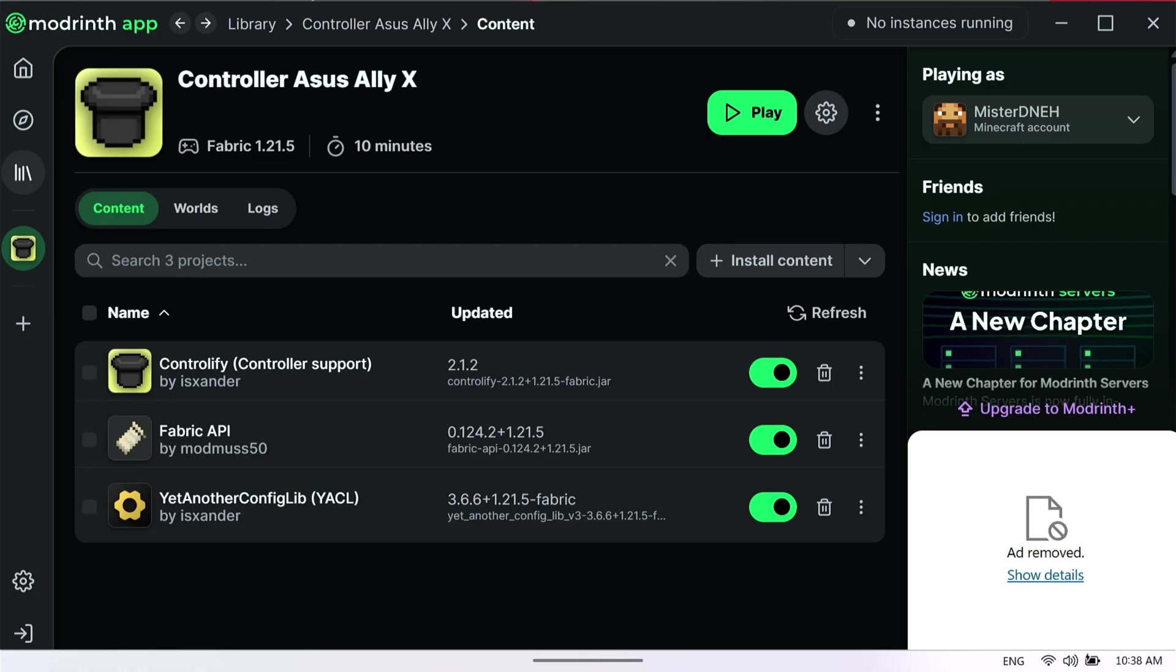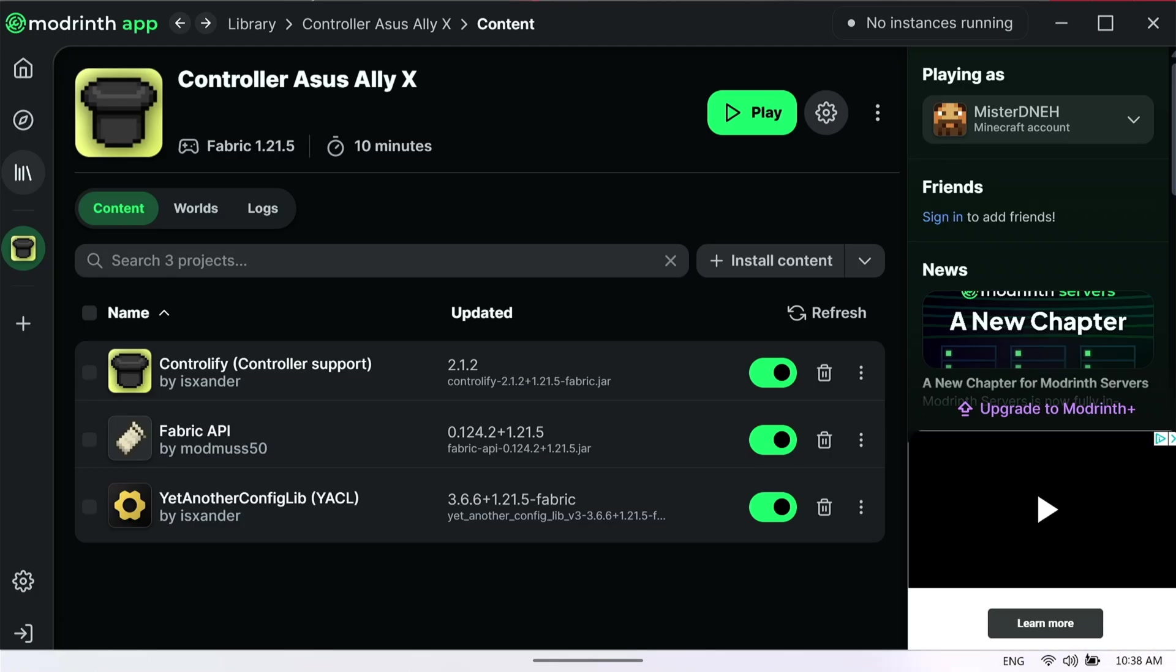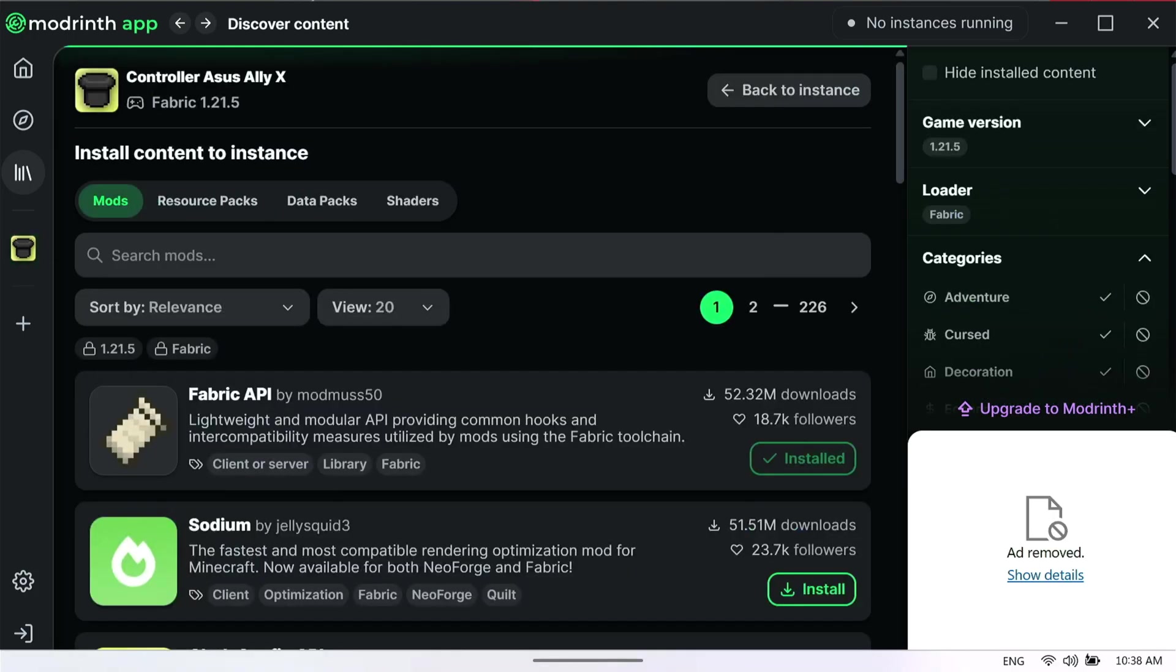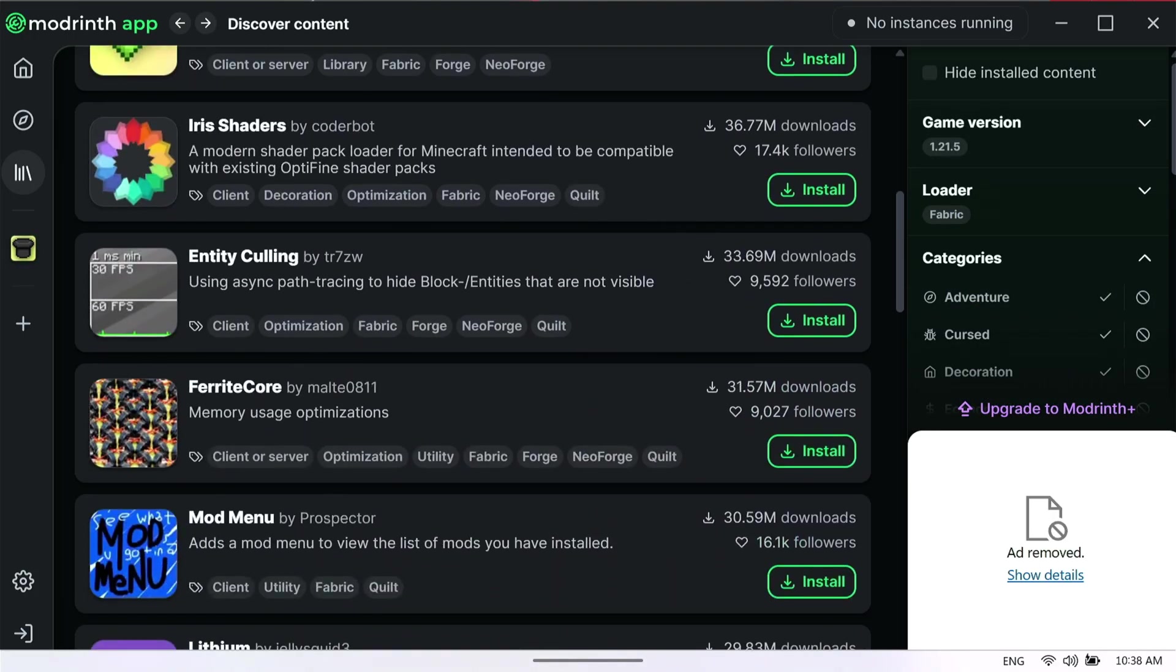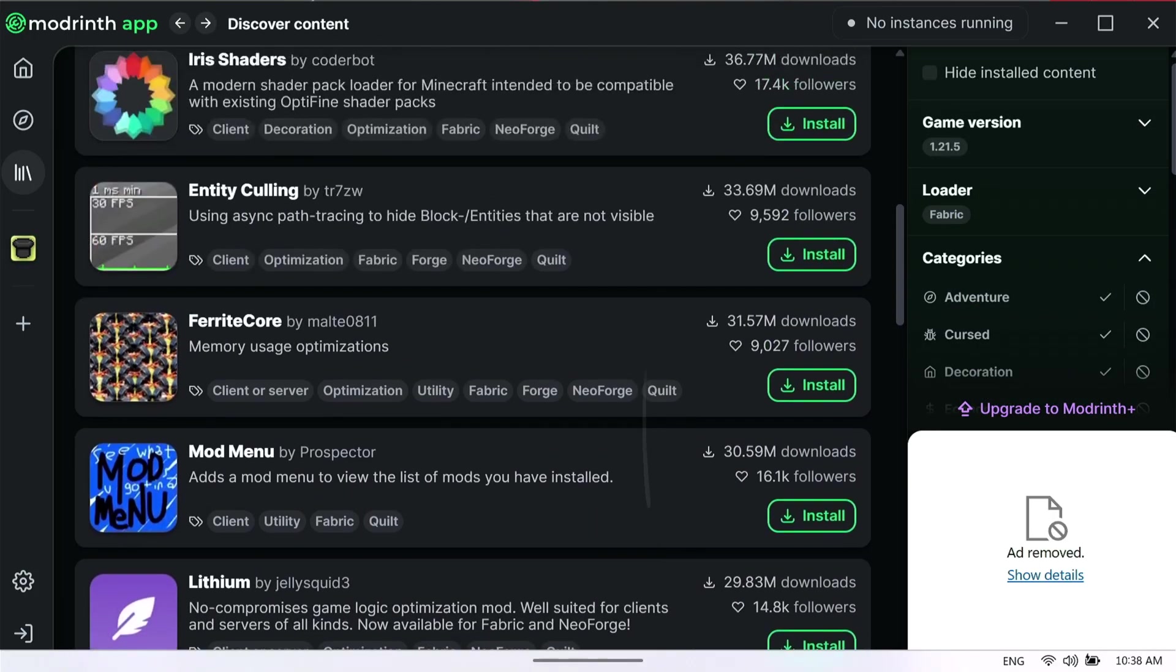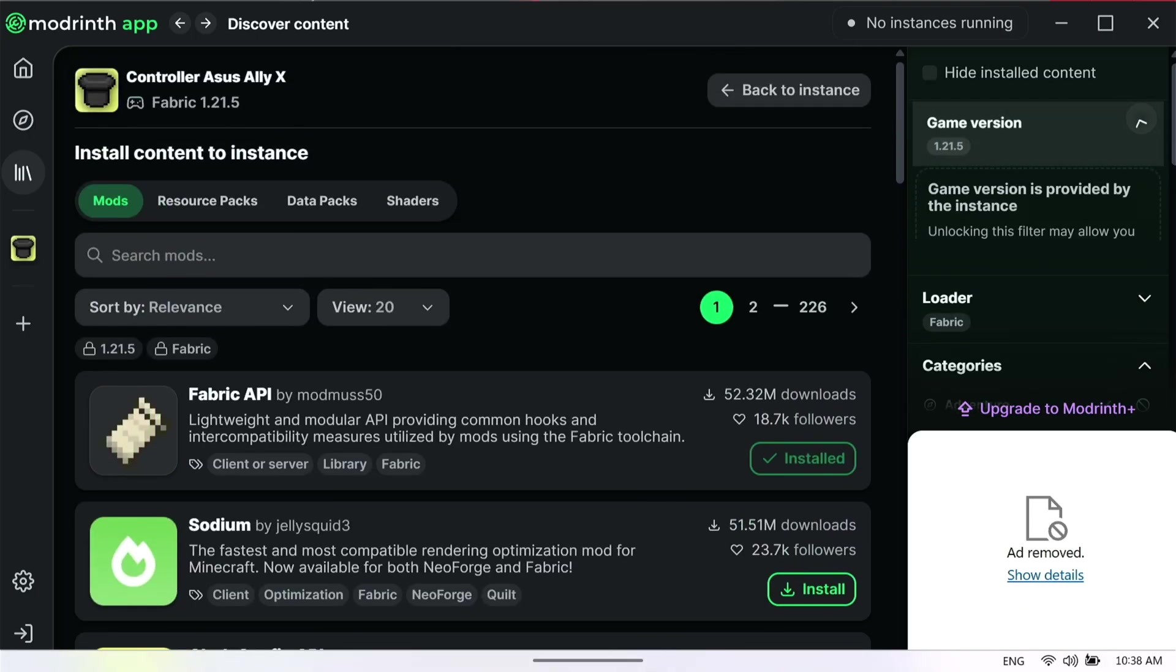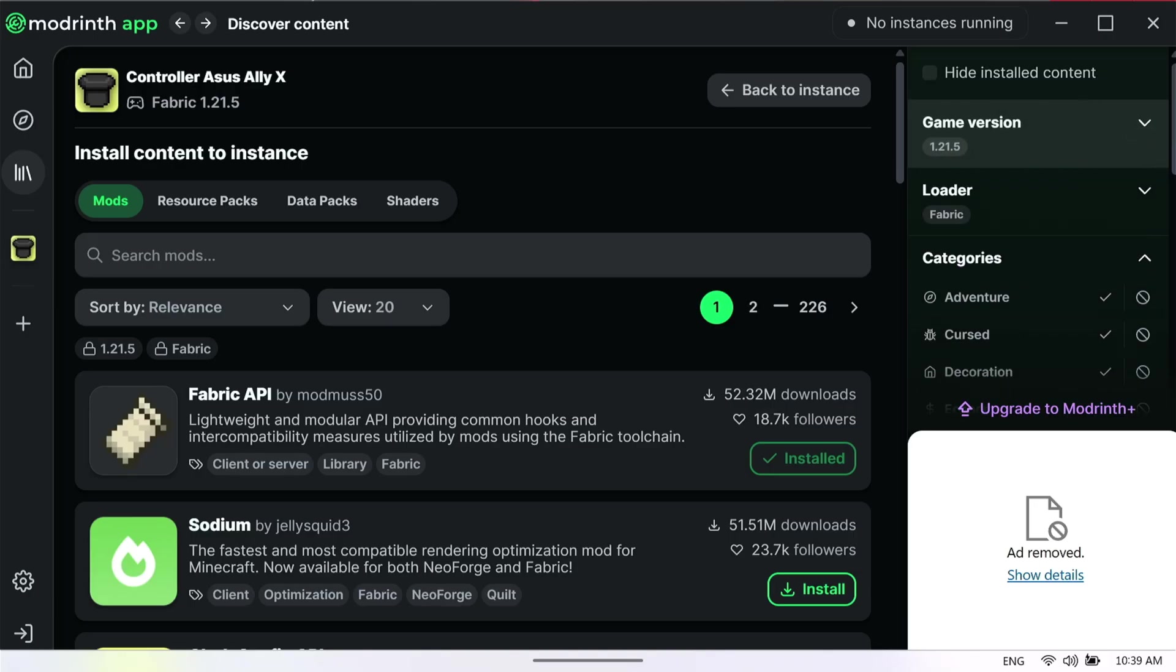First thing you're going to do is navigate back to Modrinth. I downloaded Modrinth with you guys. If you're here for Forge mods, check out my playlist for Forge mods. Inside of Modrinth, click on Install Content and you'll see a list of mods. The cool thing Modrinth does is it selects the game version based off the game version we installed.